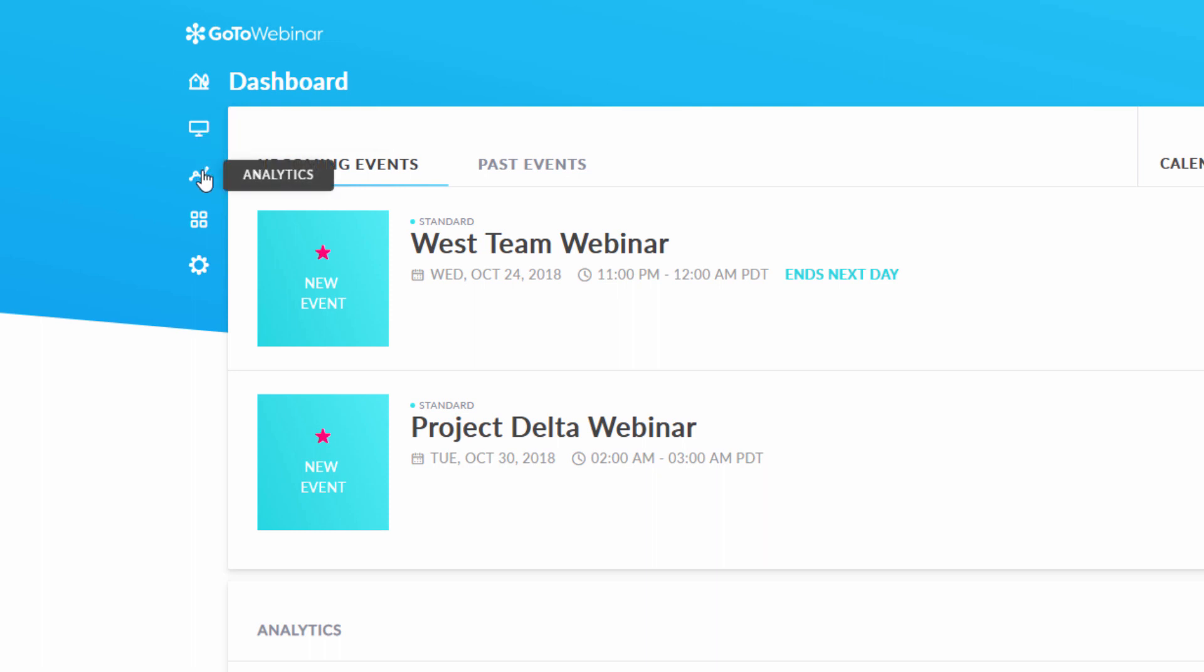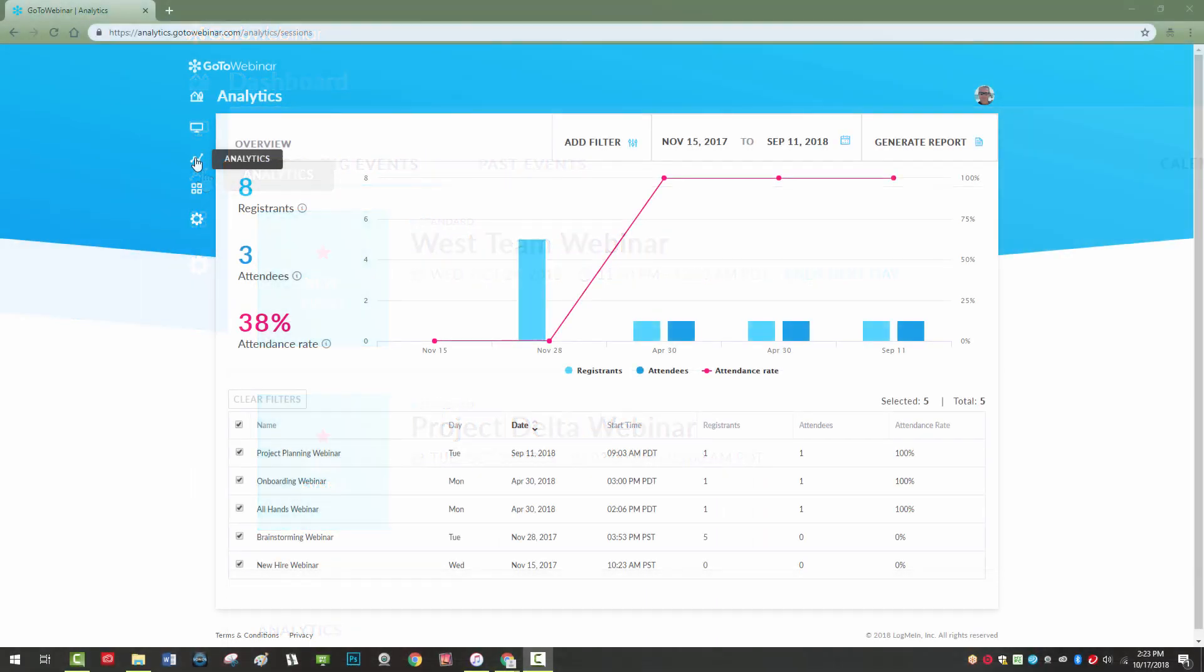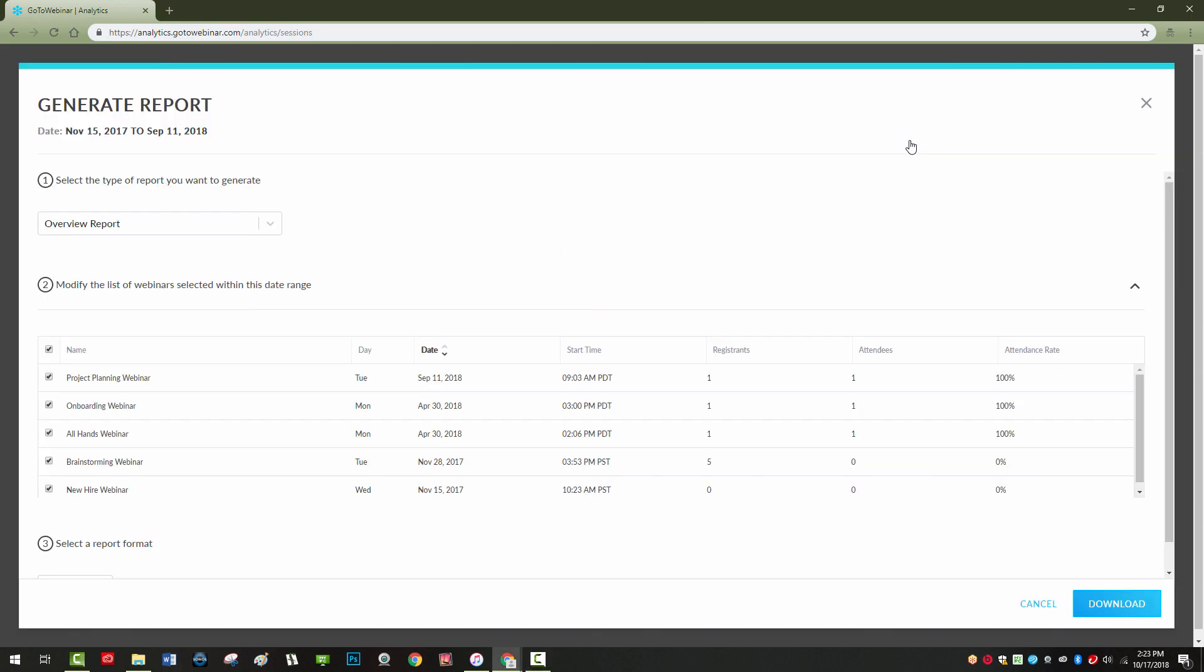The analytics icon gives you a deep look into your past webinars and shows you all the analytics you may need. You can even generate specific webinar reports here.